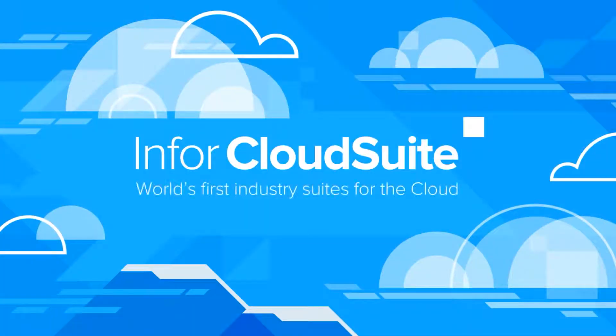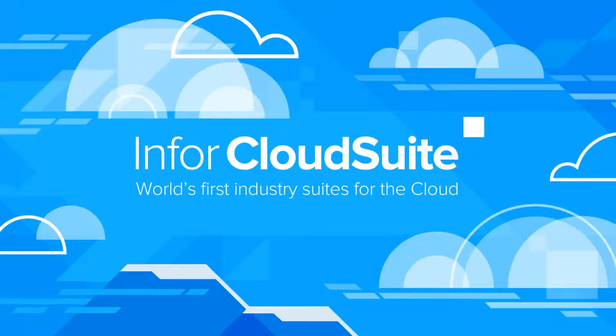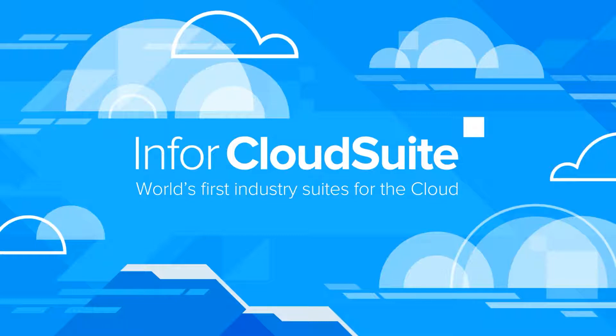Infor CloudSuite Industrial gives you visibility into every facet of your enterprise – suppliers, customers, and product life cycles – all within a secure infrastructure built specifically for manufacturing.